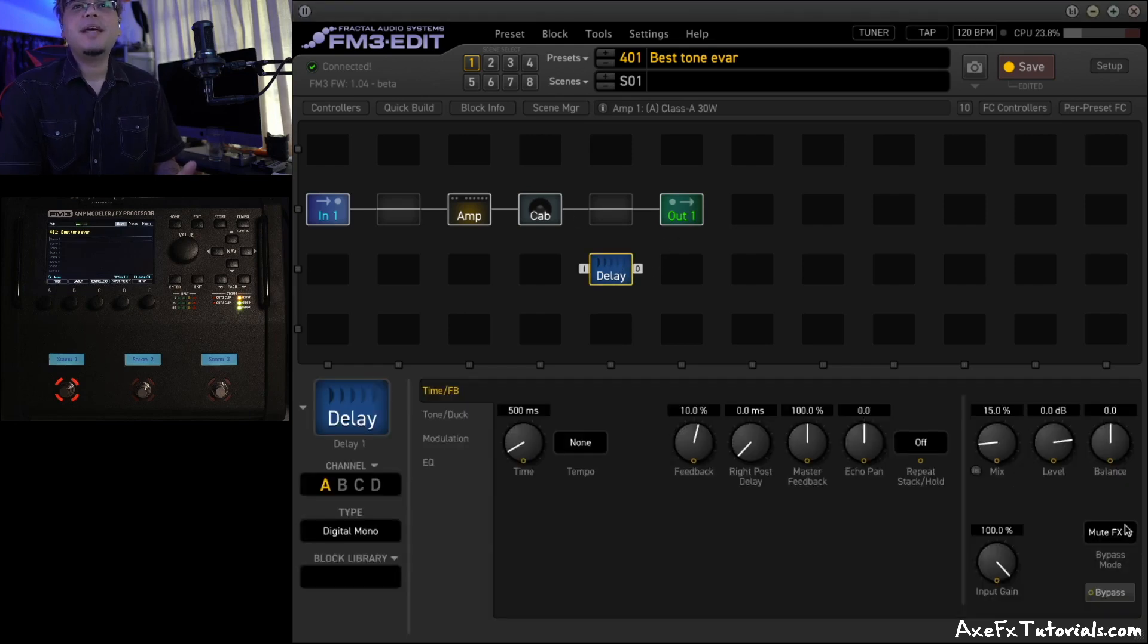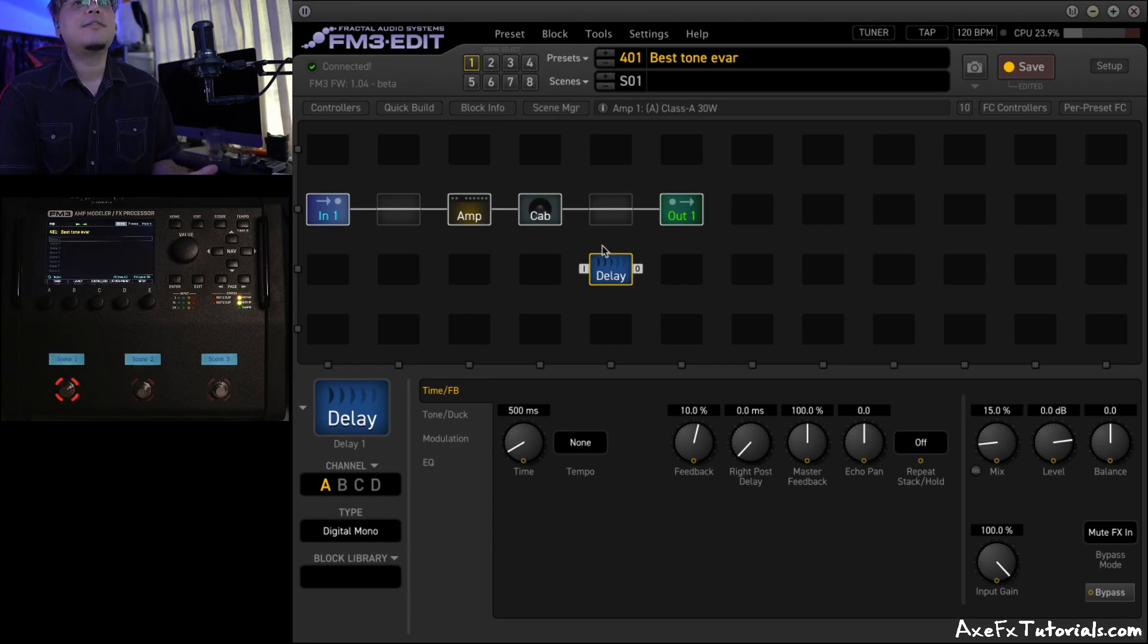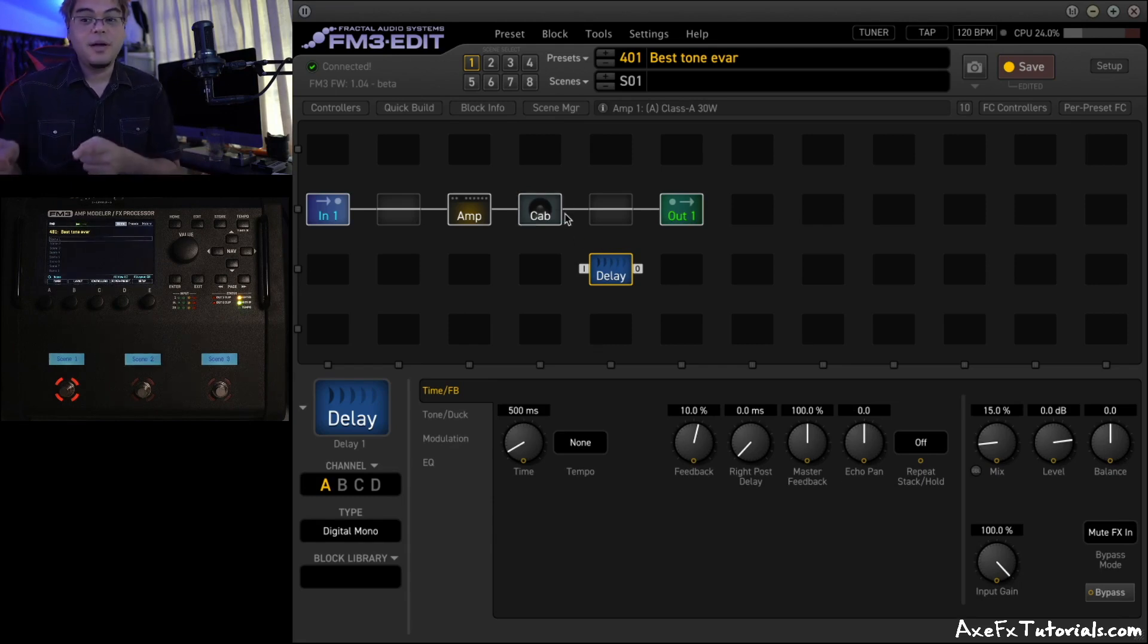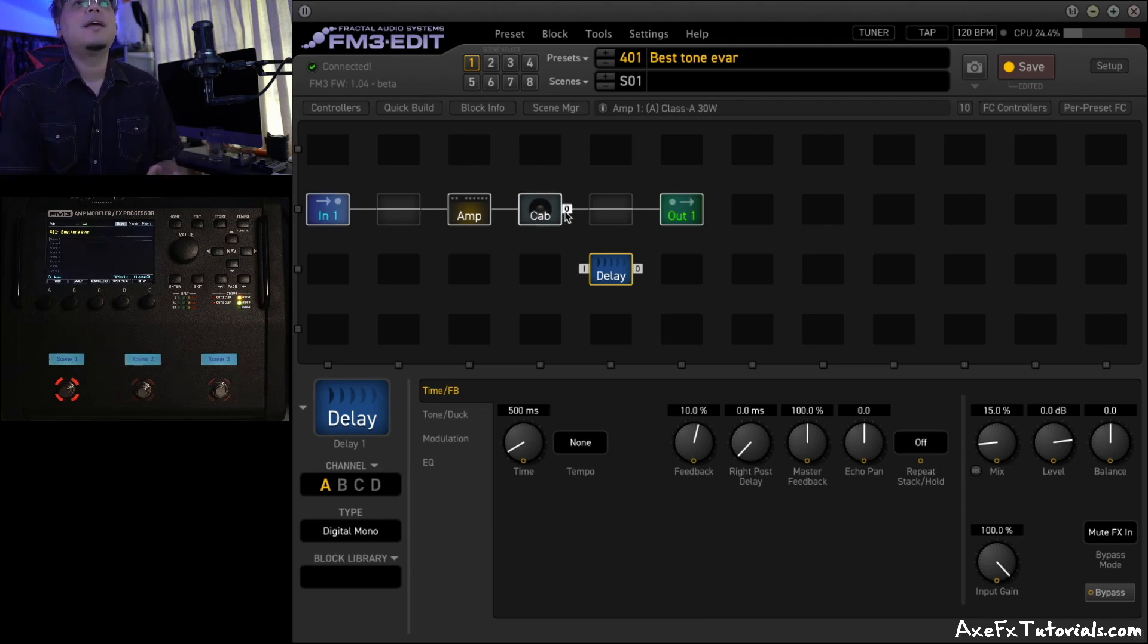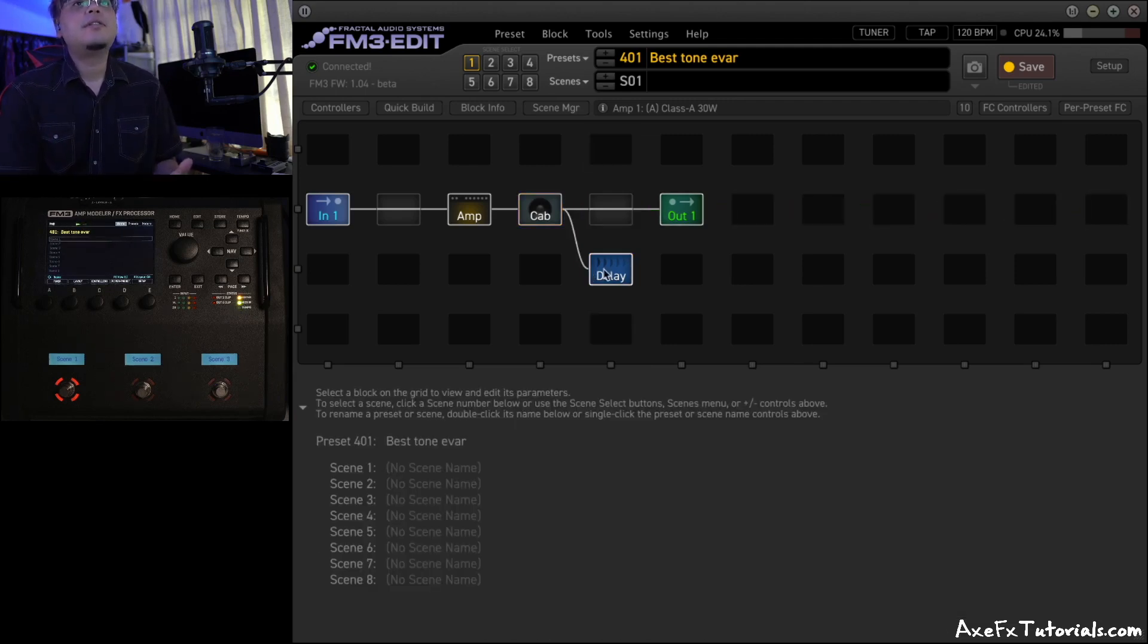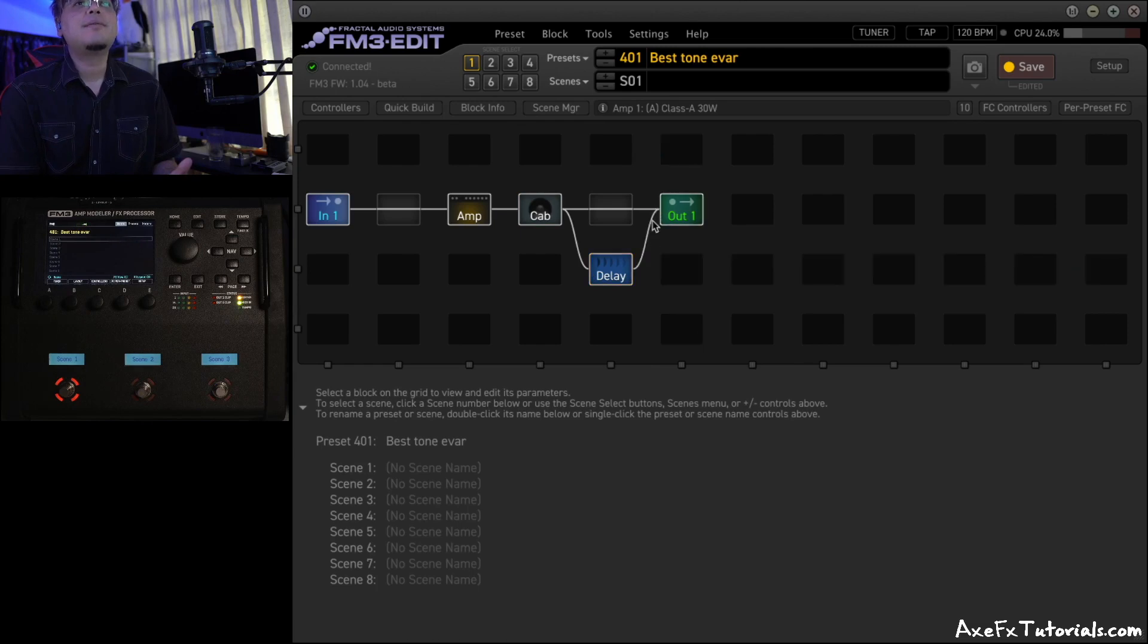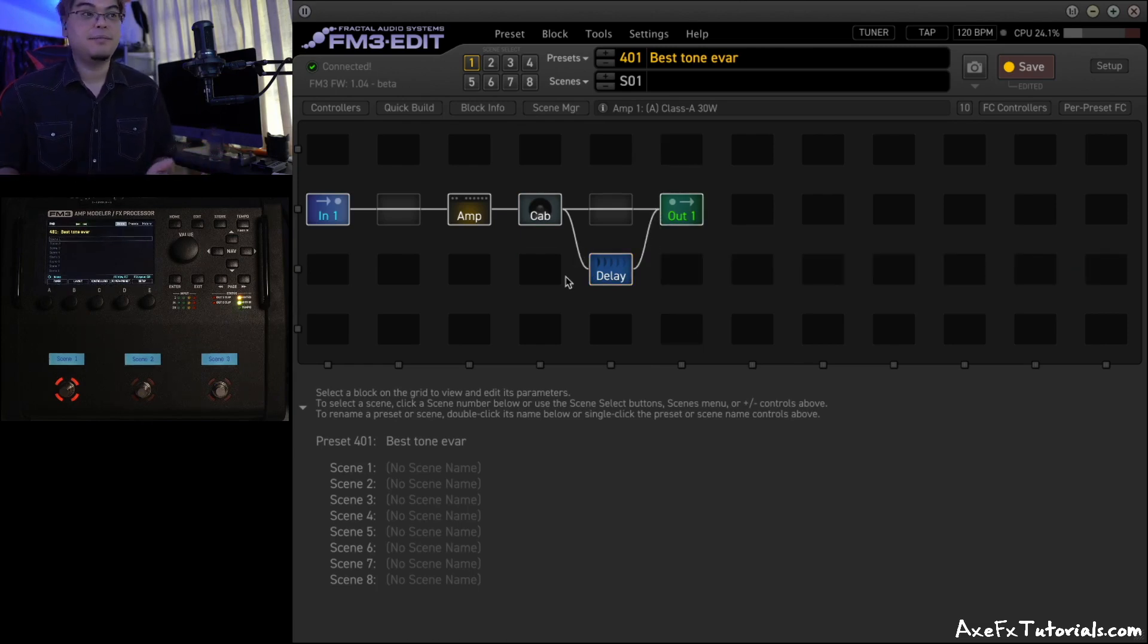So having the preset file, loading it on my FM3, in this example, I can exactly see what's going on and say, oh look, it's not connected. You just need to connect the delay block to the grid, to the output block, so you can hear it. Problem solved in like five seconds, right?